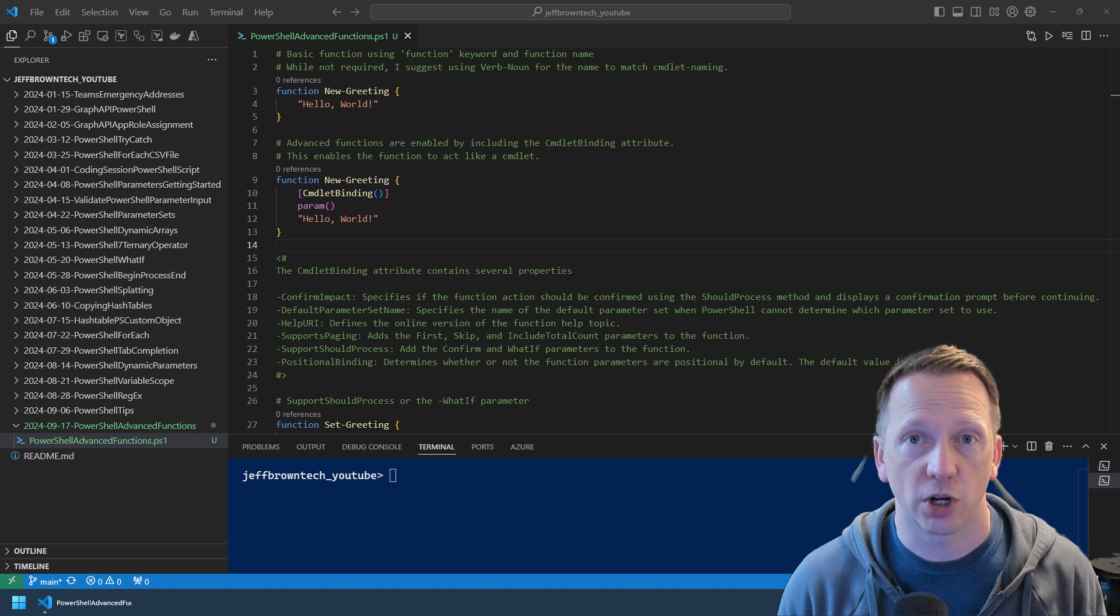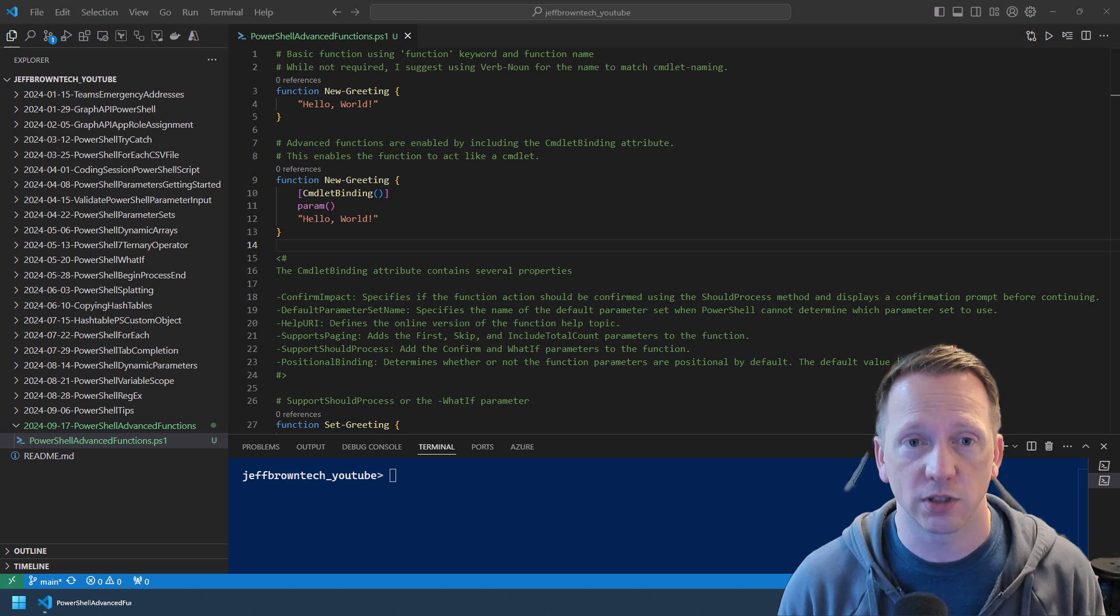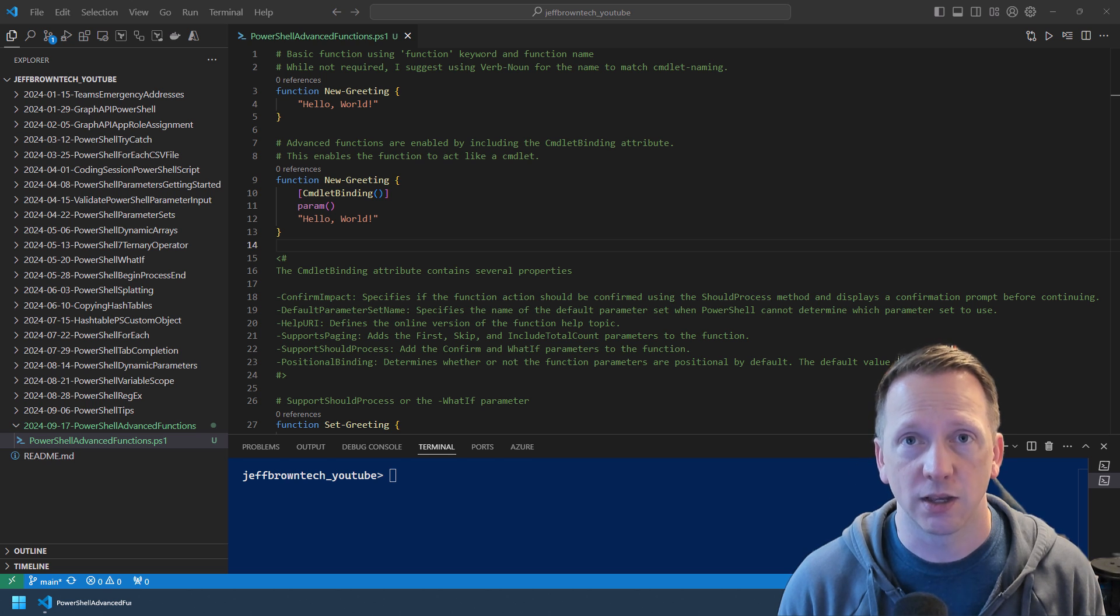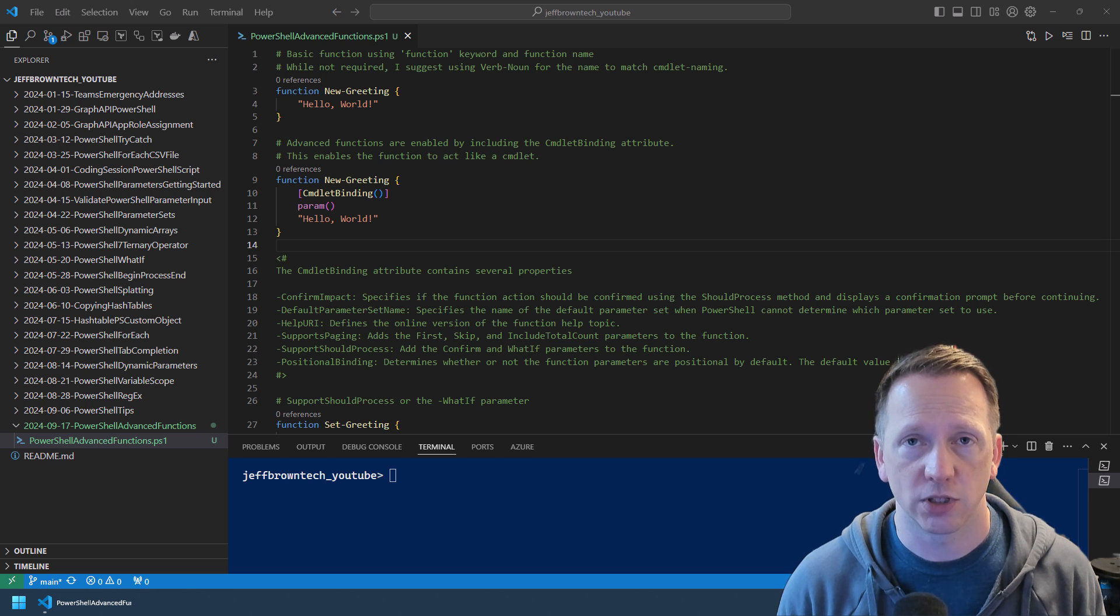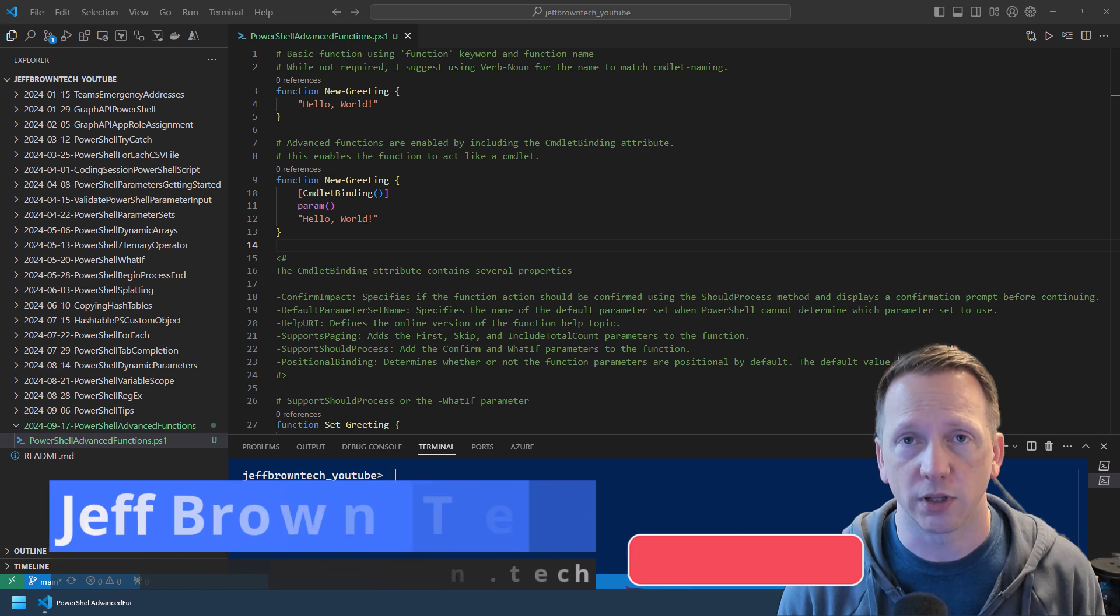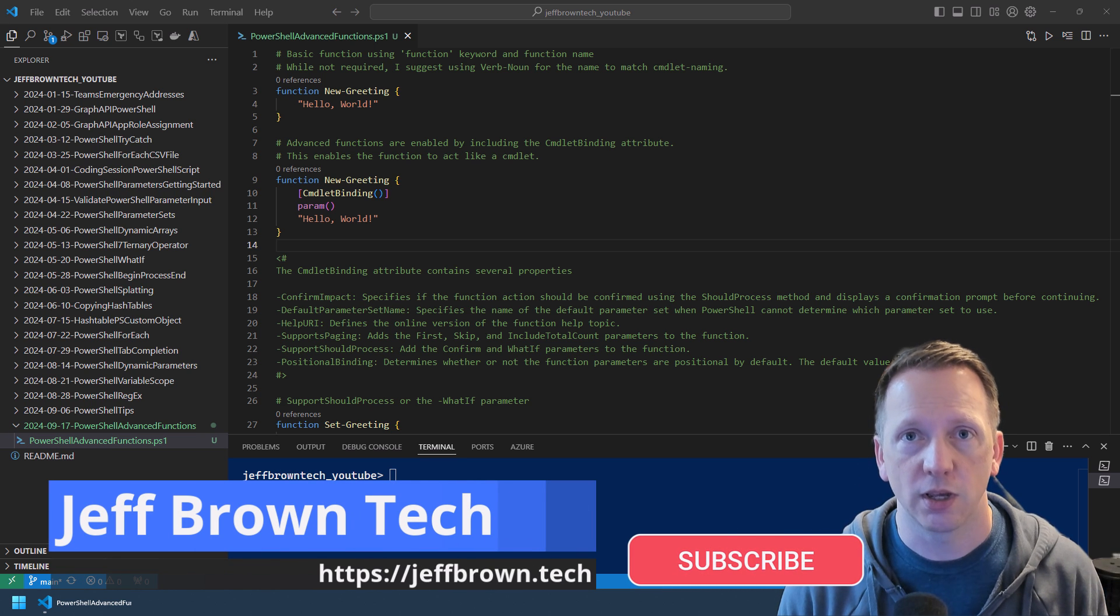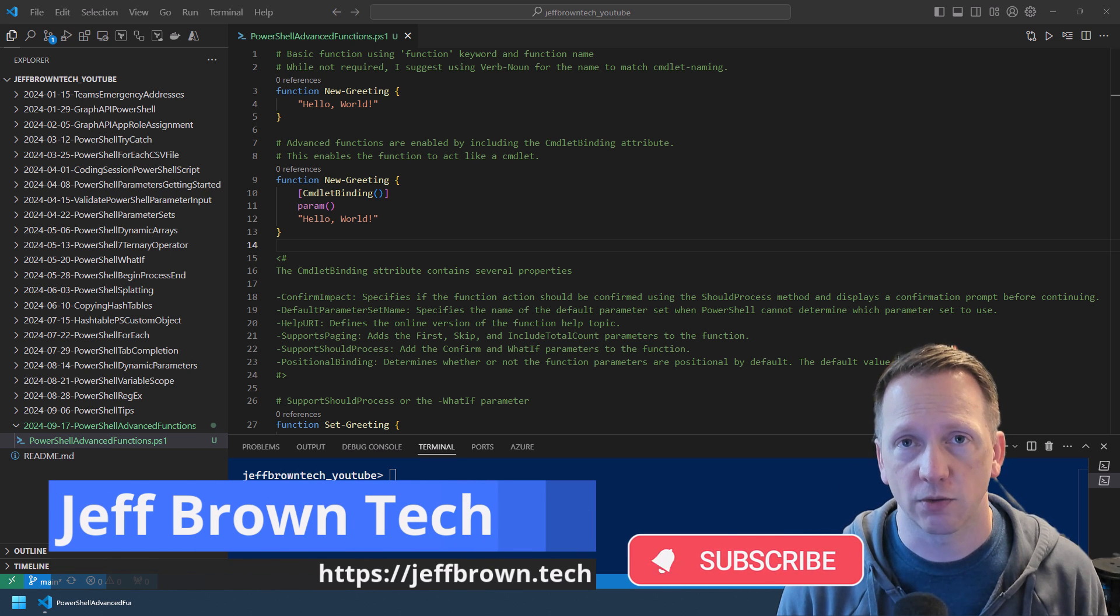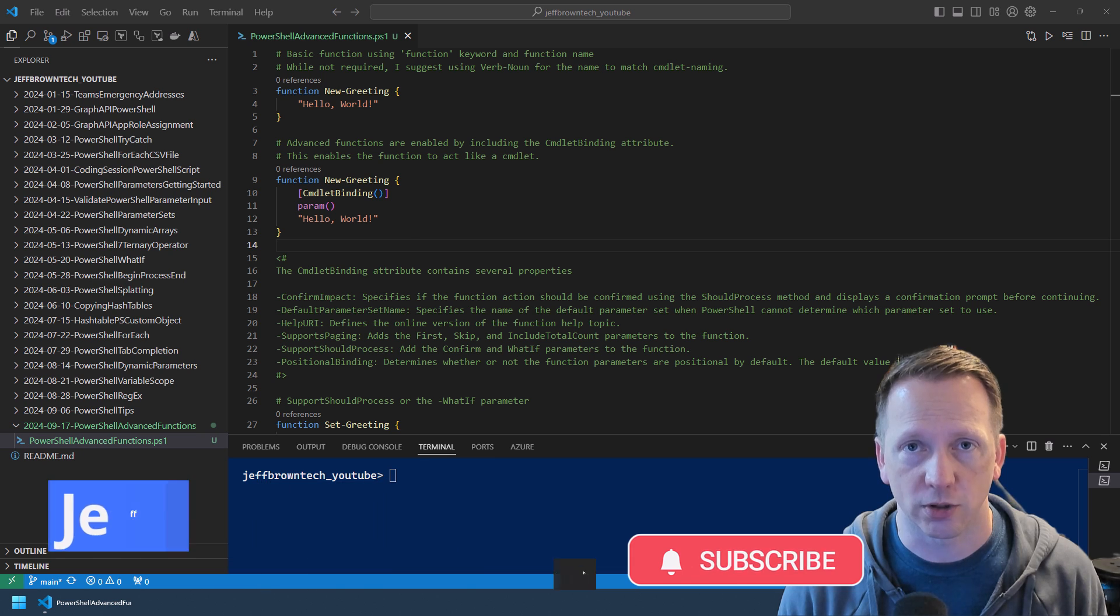What's up everyone? Today we're going to talk about PowerShell Advanced Functions. Advanced Functions allow you to take your normal functions and make them act like a cmdlet, which also gives you access to some advanced features. As always, this code is available in my GitHub repository. I'll include a link in the video description. My name is Jeff. This is Jeff Brown Tech. Let's go ahead and get started.